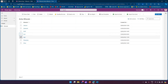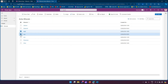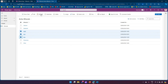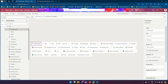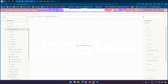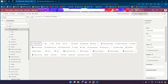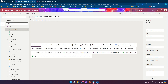What if I want the button to appear only when more than two records are selected — say three or more? That's simple. Go back to the formula and change it so CountRows is greater than two. That means if you select three or more records, the button becomes visible. Save and publish.